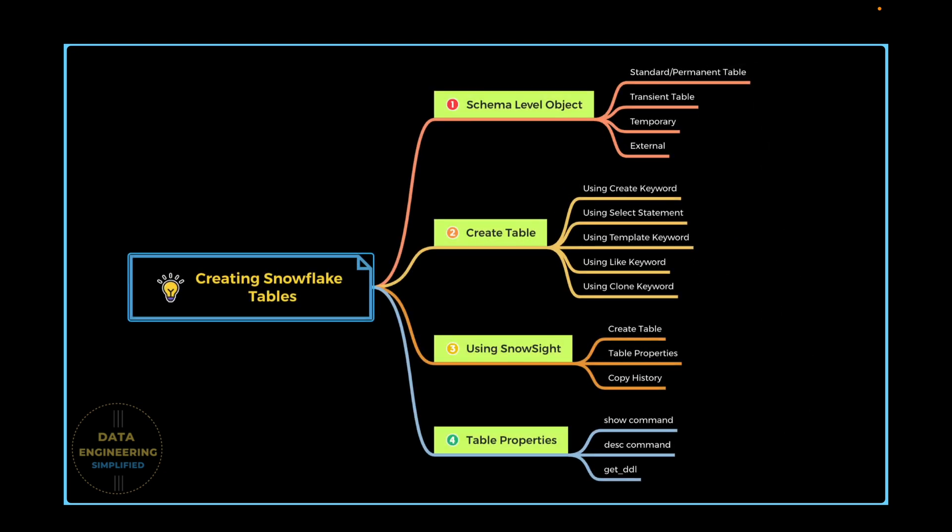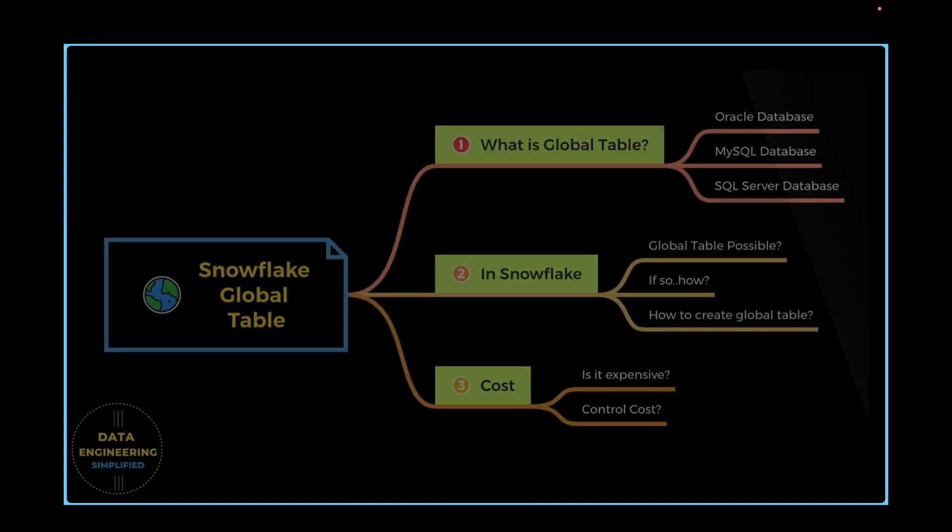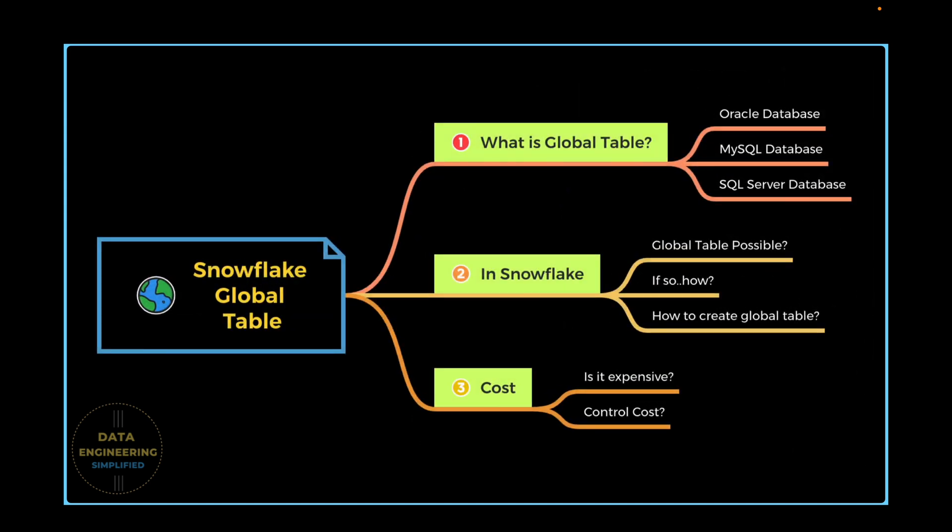In our previous chapter, we learned a lot about Snowflake Permanent Table or so-called Standard Table. But we did not discuss about Global Table. Do we really have a concept of Global Table in Snowflake? And if so, why do we really need Global Table in Snowflake? In this tutorial, we will quickly understand what is Global Table and their definition in the traditional data warehouse systems.